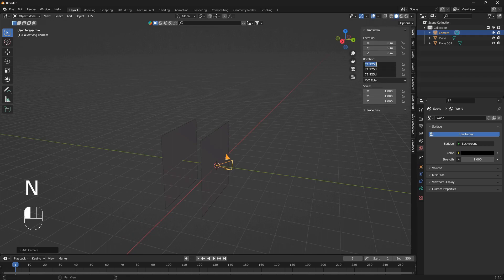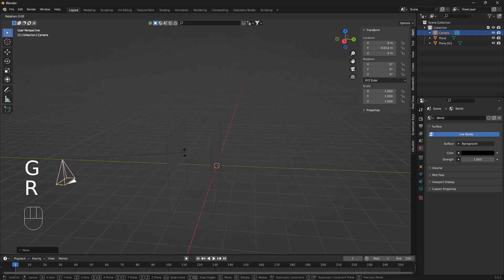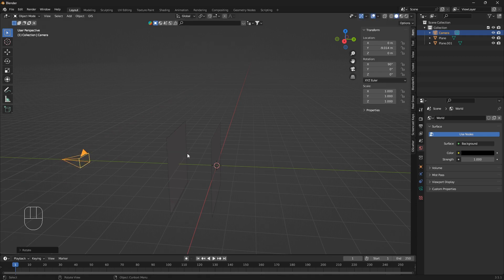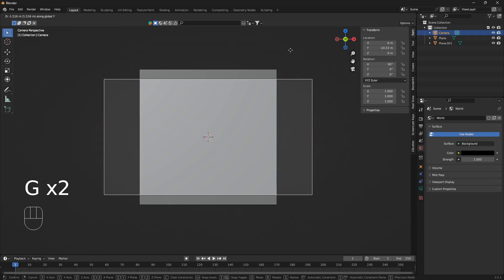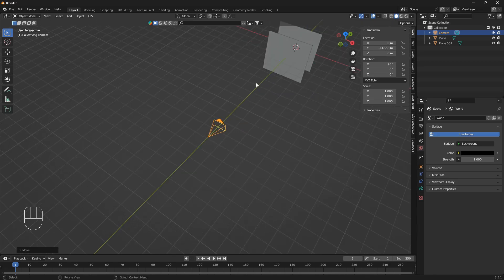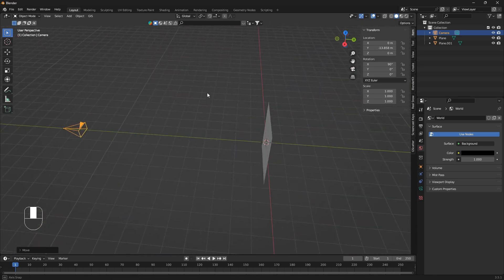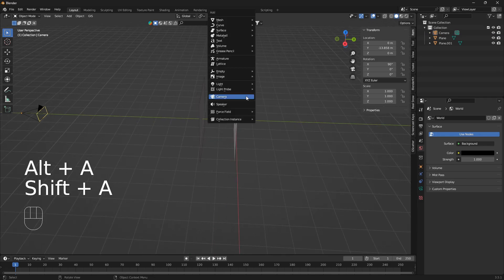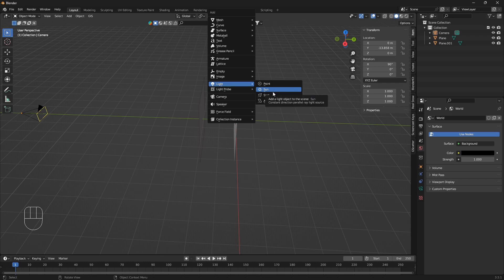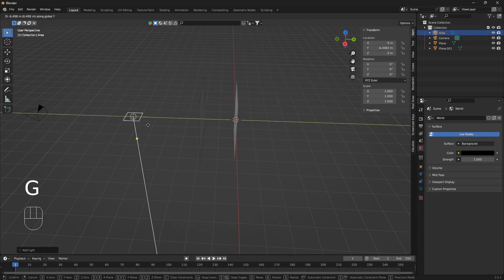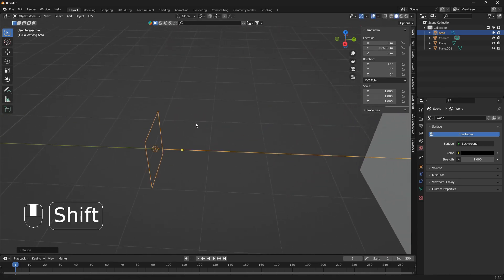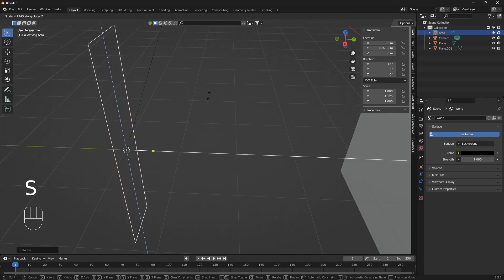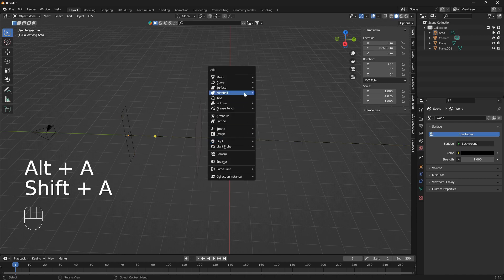Press N and set the camera rotation to zero. Move it on the Y and rotate it on the X. Go into camera view and move it a little bit further back. Next, bring in an area light, move it on the Y, rotate it on X, and scale it on the Z.